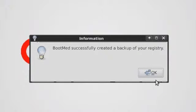BootMed Plus successfully created a backup of my current registry, that way I can reverse this process if necessary. I will click okay.